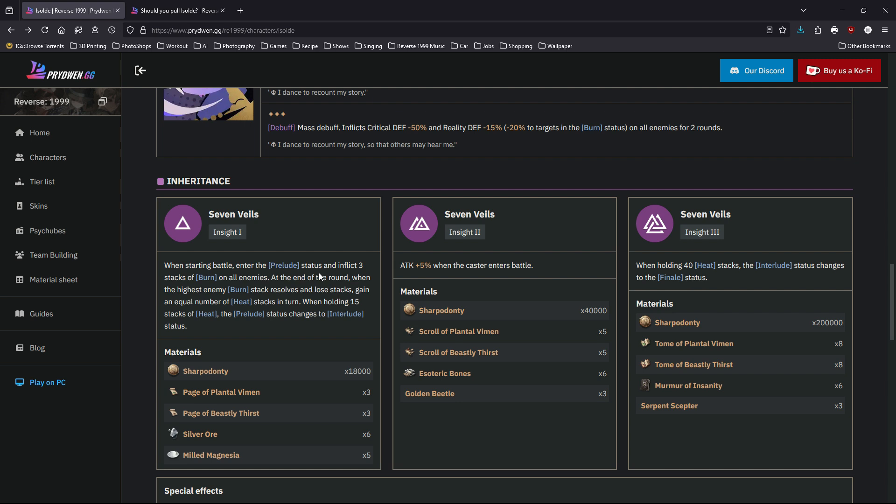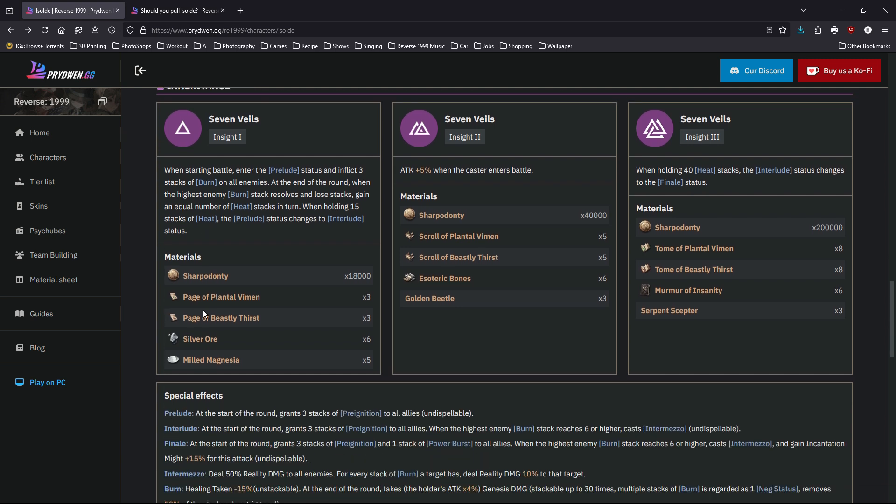At end of the round, when the highest enemy burn stacks resolve, she gains an incremental amount of heat stacks. When holding 15 stacks of heat, the preview status changes to interlude status. Basically, when she enters battle she starts performing right away. Preview is like the pre-show, like commercials before the main event. When she holds 15 heat, it becomes interlude so the main show starts. Later on you'll see finale to finish, like the climax.